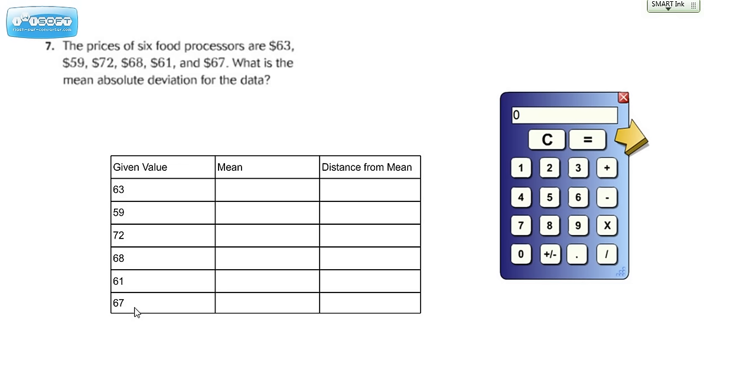Before we can begin, it will be necessary for us first to find the mean of the set of data. To do that, we have to add up all these values, and then we're going to divide by how many there are, which in this case is 6.